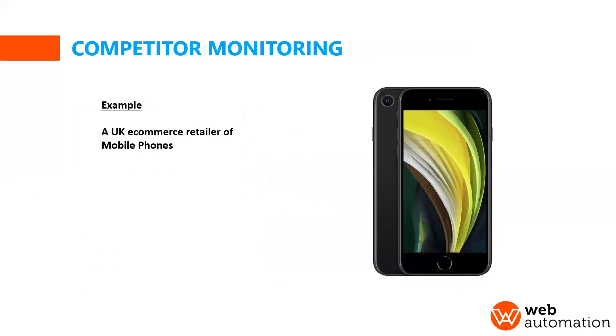So today's example is we're going to assume we're a UK e-commerce retailer and we sell mobile phones online. So we want to monitor what other people are doing in this space.